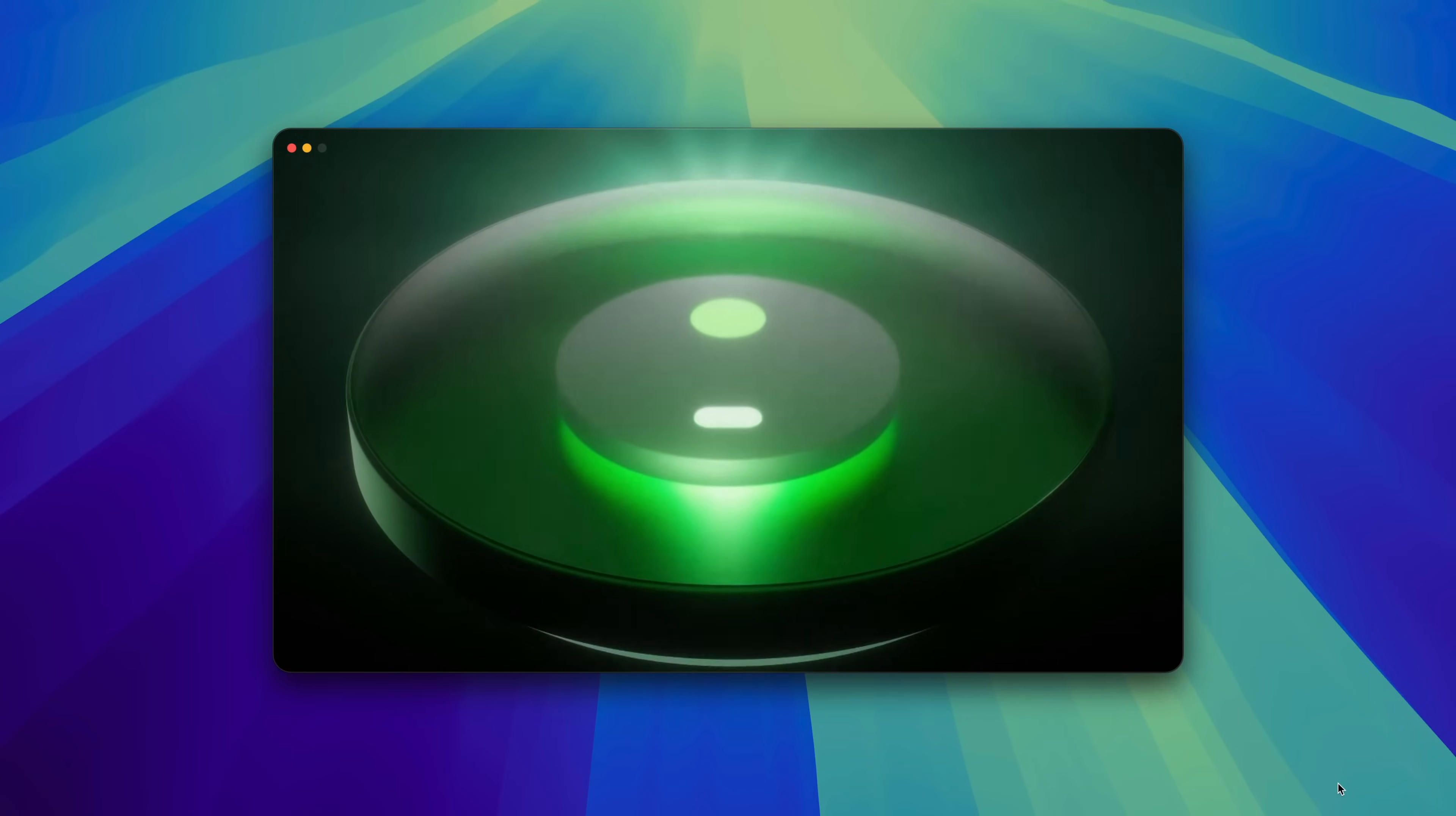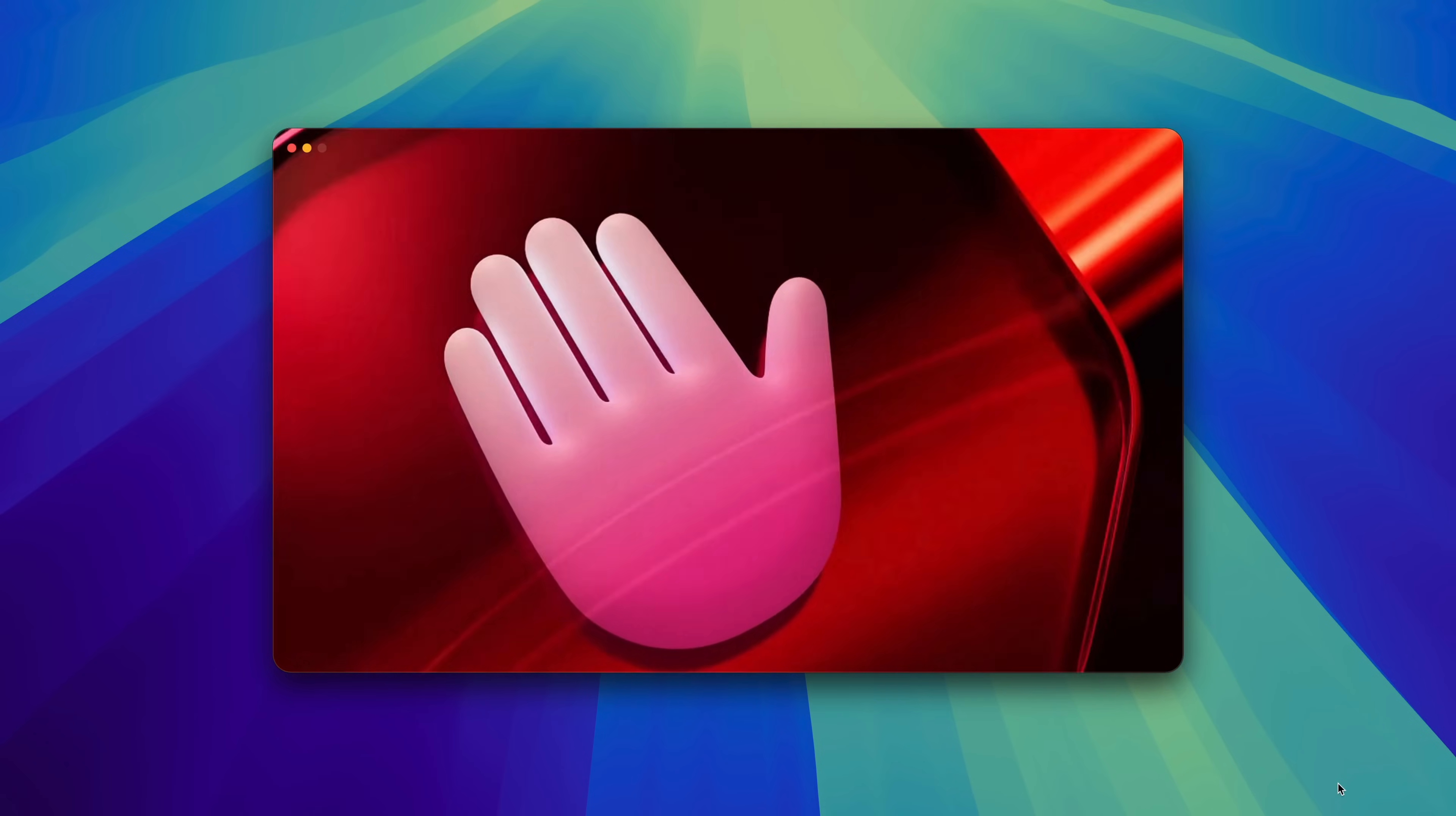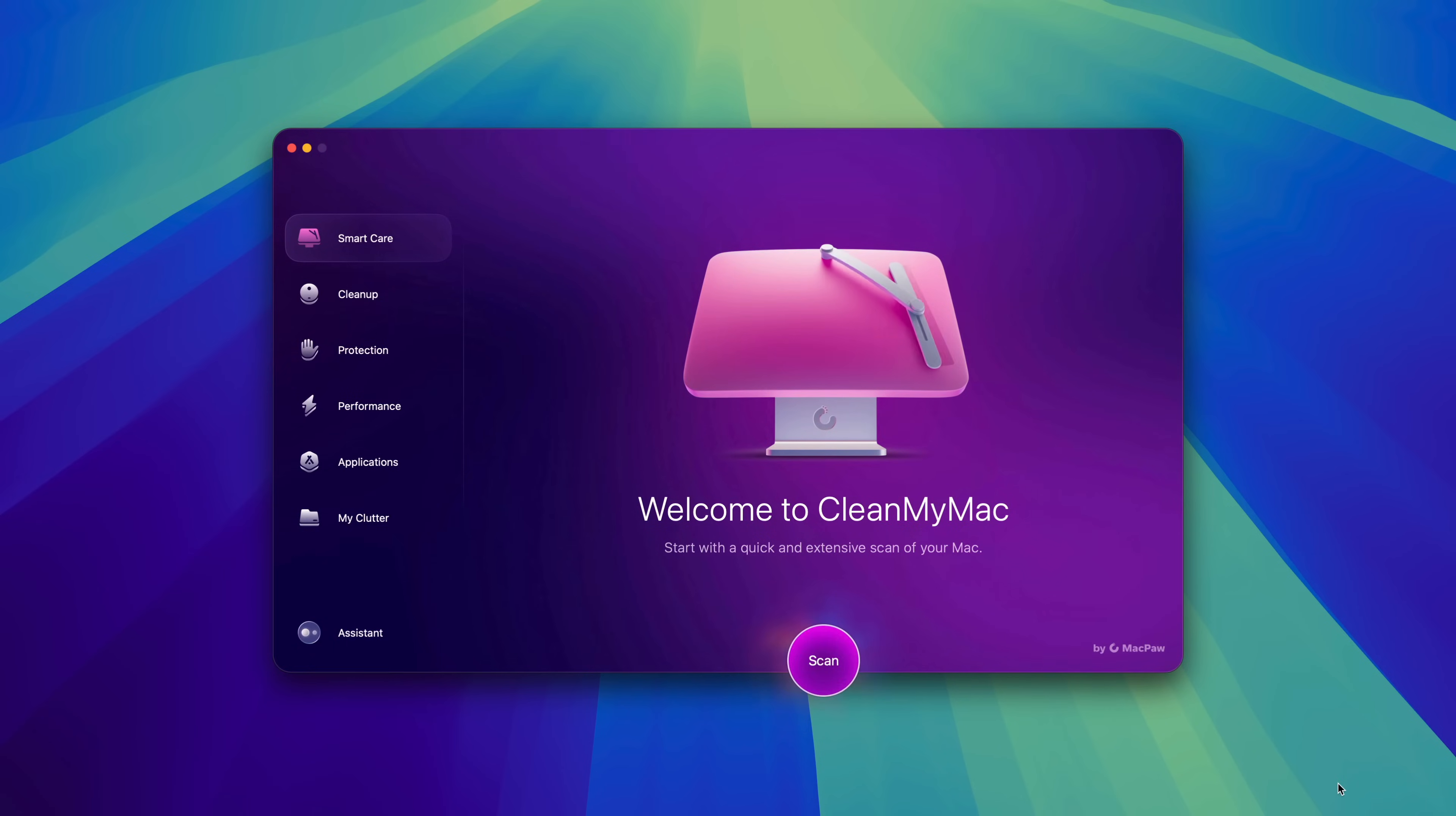9to5Mac on YouTube is sponsored by CleanMyMac, a utility that provides smart and effortless care for your Mac to help keep it running in tip-top shape.